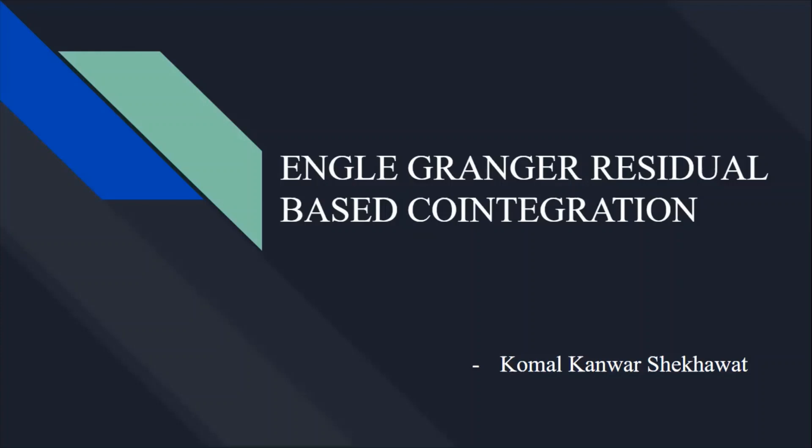Hello everyone, welcome to my channel. I'm Komal Kanwar Shekhawat and I hope you all are doing great.